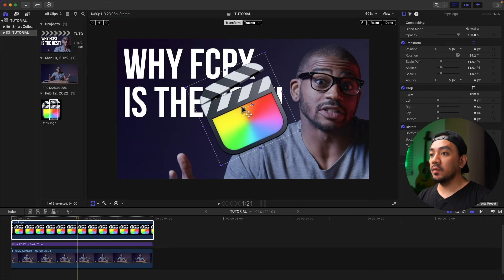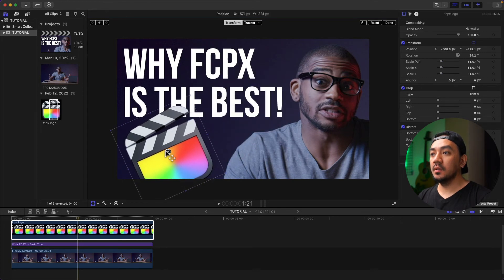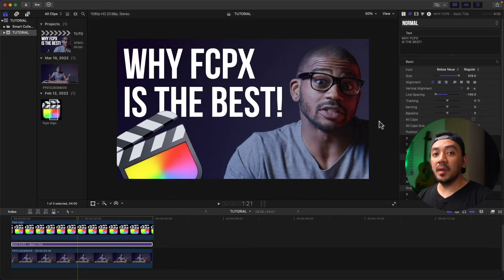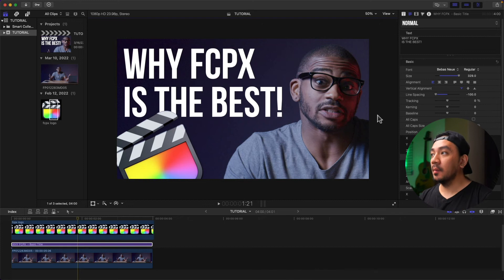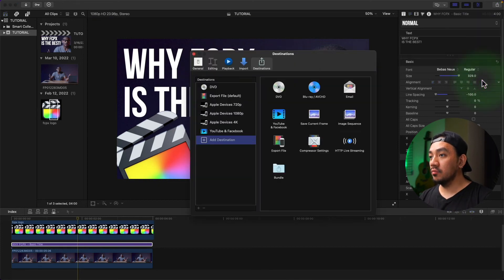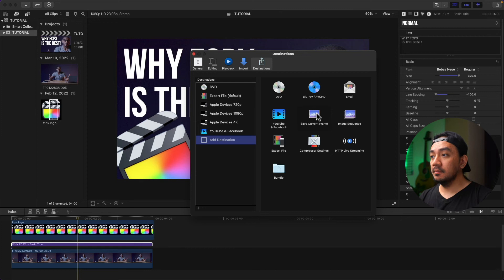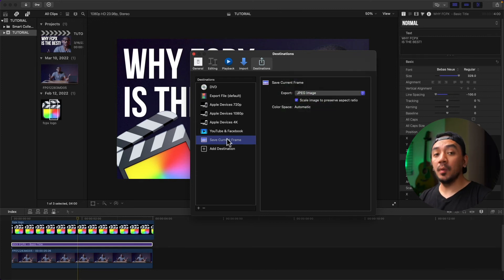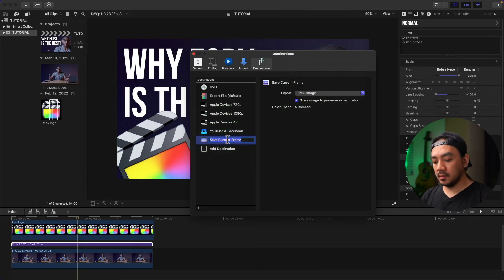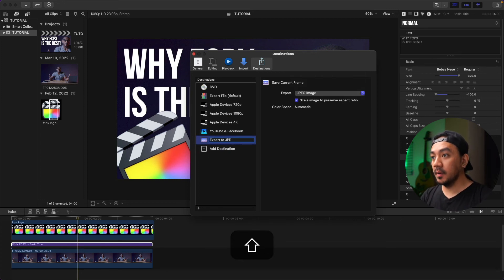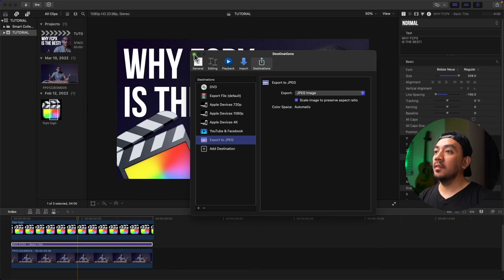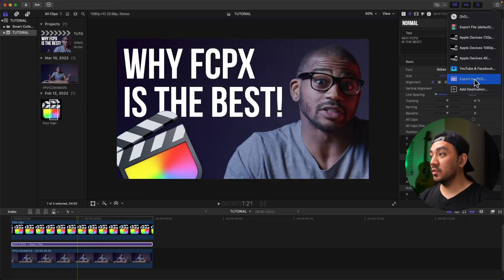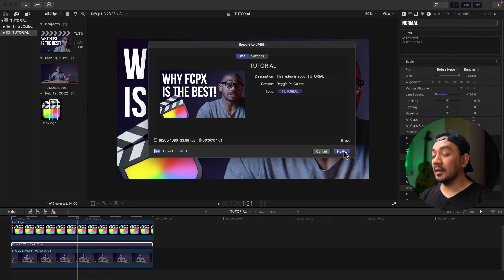Let's make an export settings or export template. Let's click the Share button, Add Destination, double-click Save Current Frame, change the export to JPEG. Let's make it Export to JPEG, hit Enter, and then close. Click the Share button again, Export to JPEG, click Next, Save.